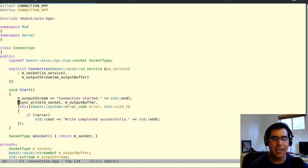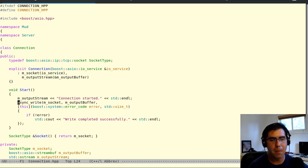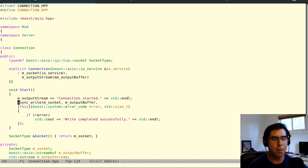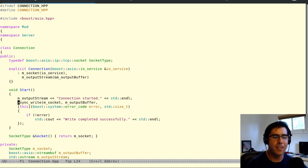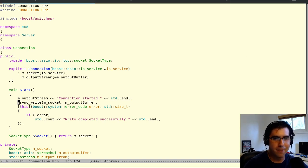My name is Ken and this was let's code a mud in C plus plus 11 part four, connection output. And thank you for watching.